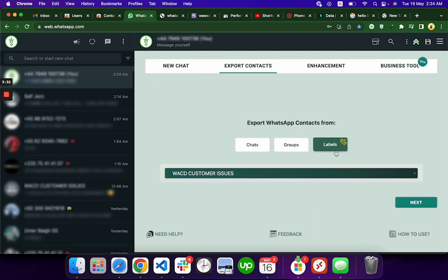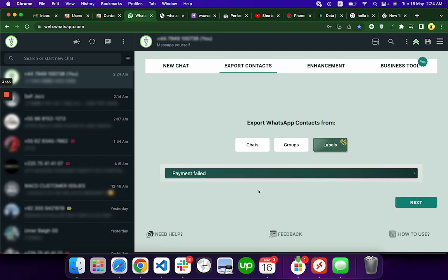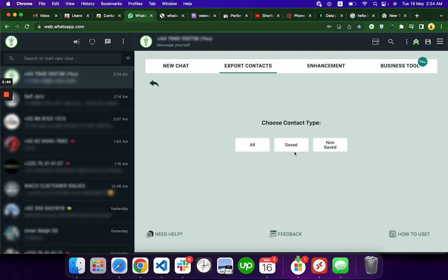Or you can even select a label. Let's say you want to broadcast to payment failed customers—you can select next, choose the option here, and then broadcast. You can remind them, send them a reminder.